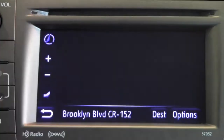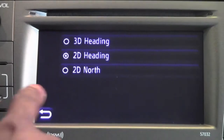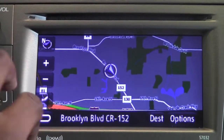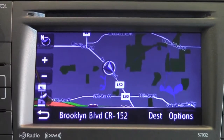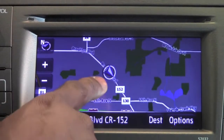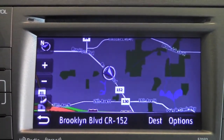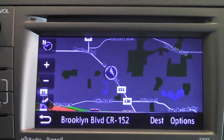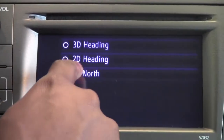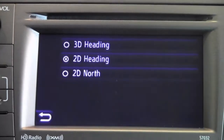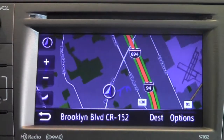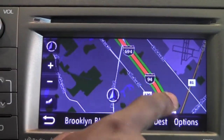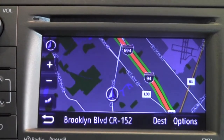The next option is a 2D North view, where the map is always going to be facing north and your vehicle position gets adjusted around the map. In this case I'm traveling in a southeast direction. It may be a little easier to pick out landmarks — for example, if I need to make a right on 69th Avenue, I can see it coming up.